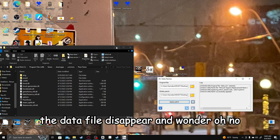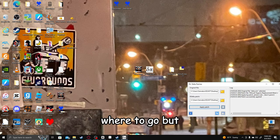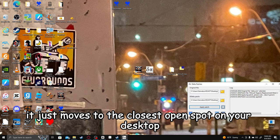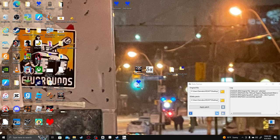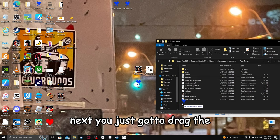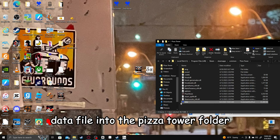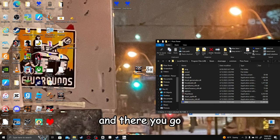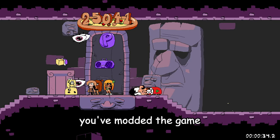Now you may see the data file disappear and wonder, oh no, where'd it go? But it just moves to the closest open spot on your desktop if you're wondering where it went. Next, you just gotta drag the data file into the Pizza Tower folder, and there you go. You've modded the game.